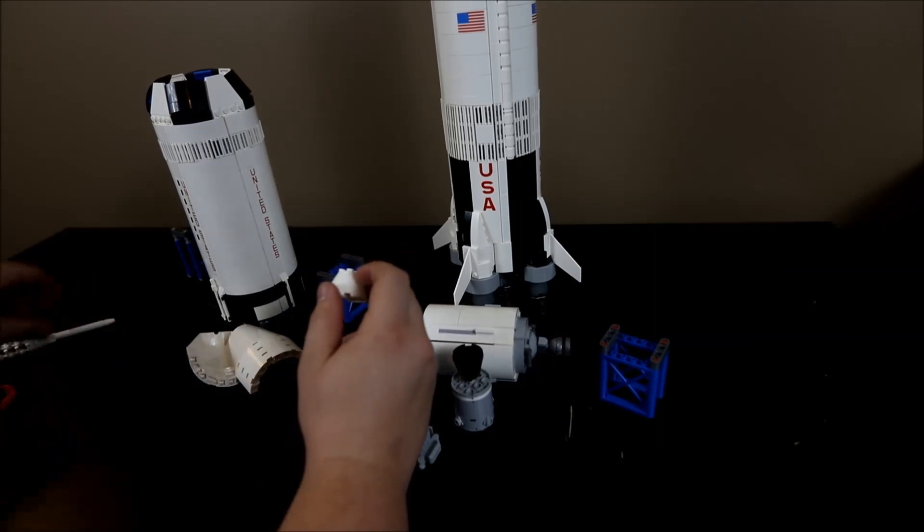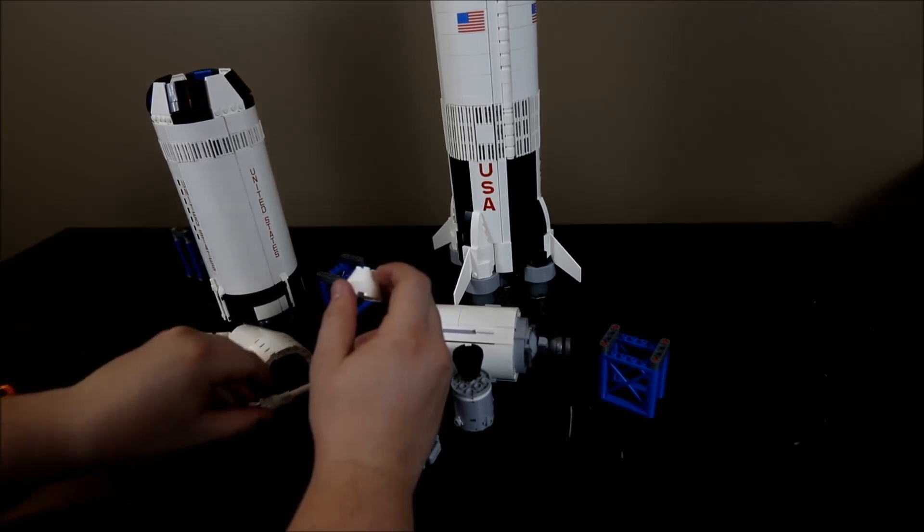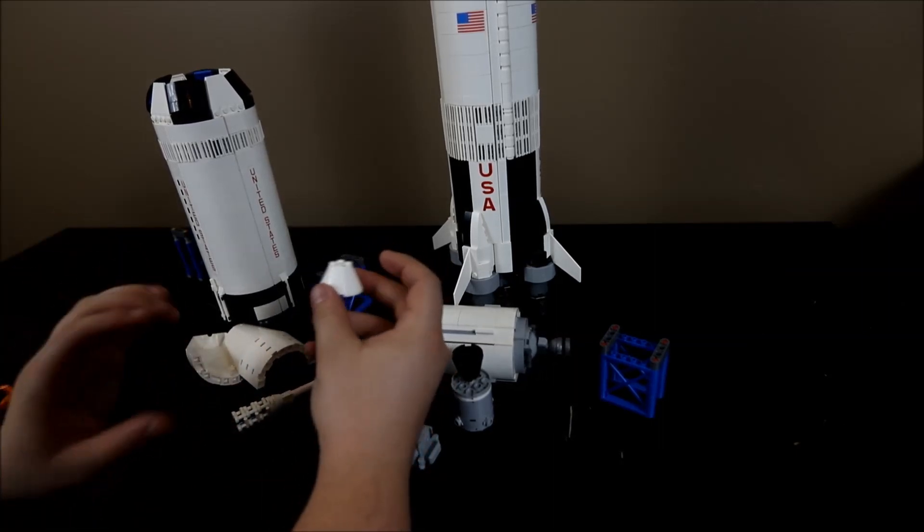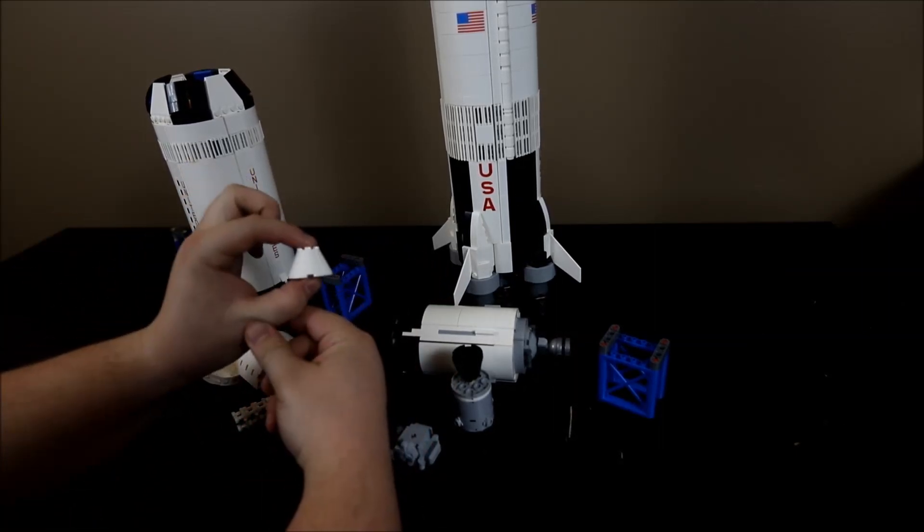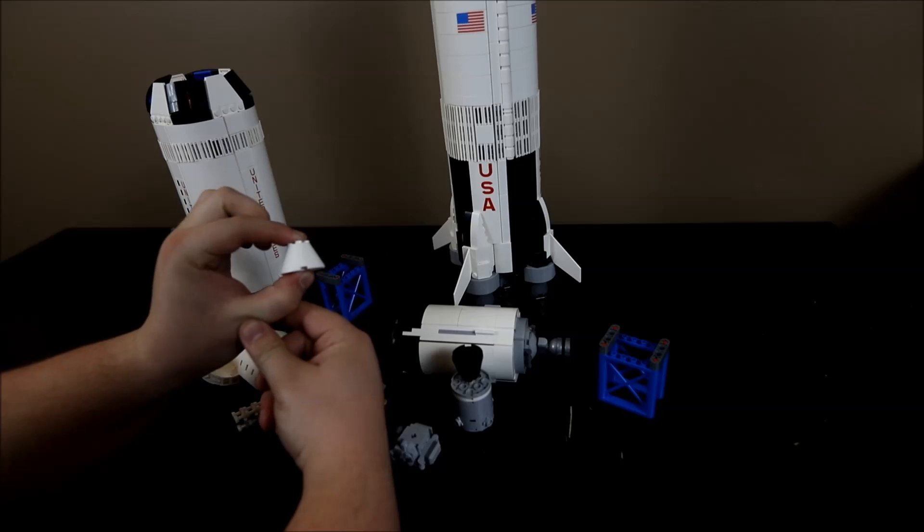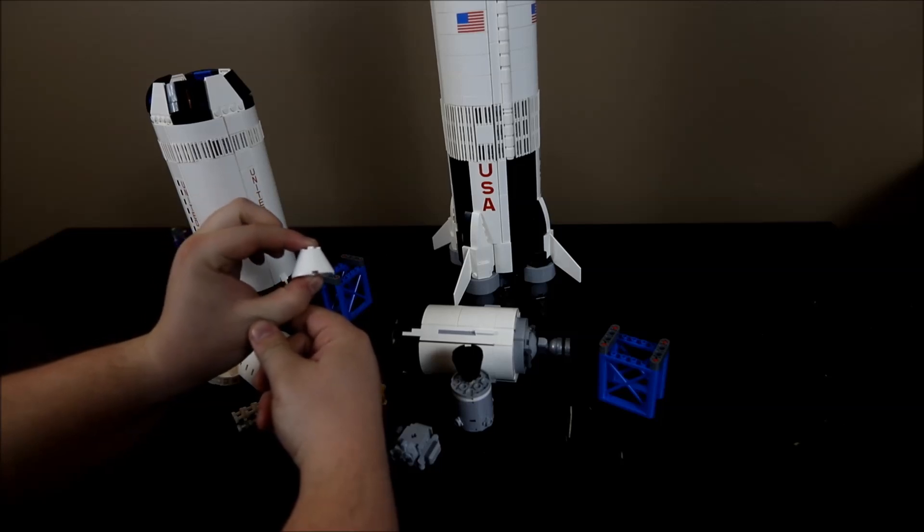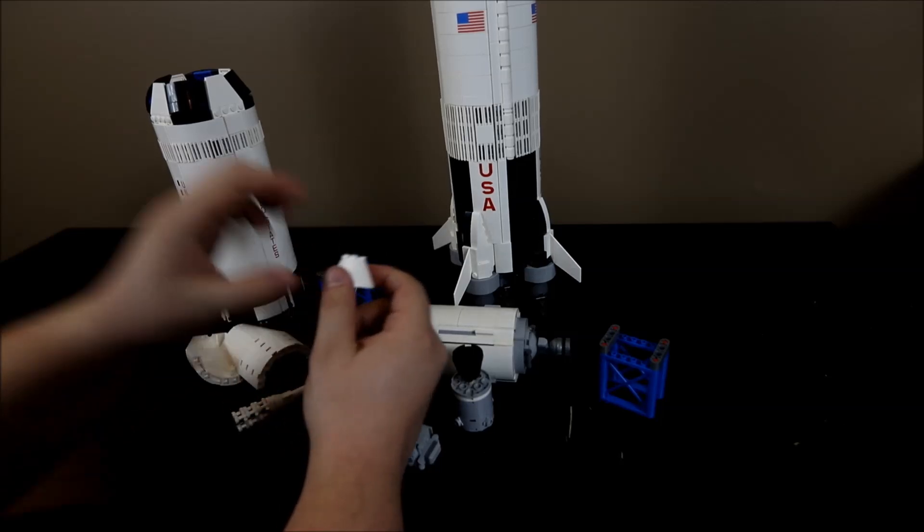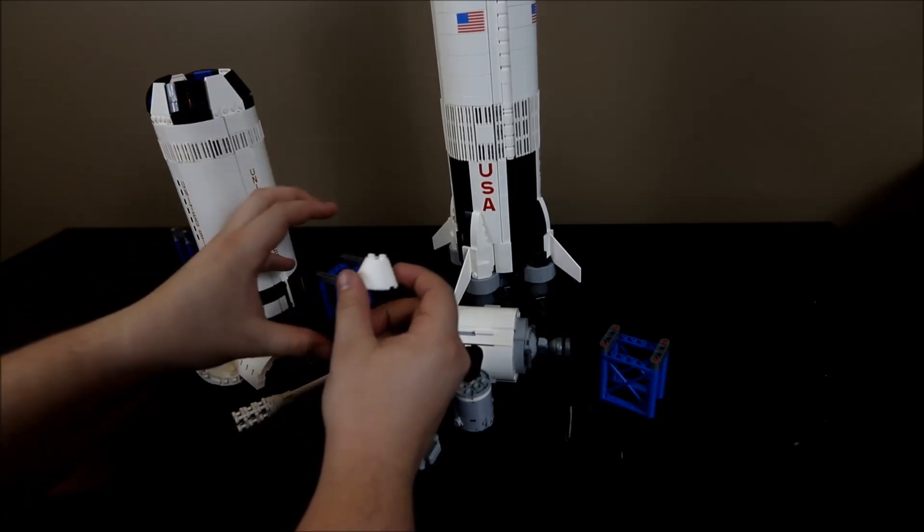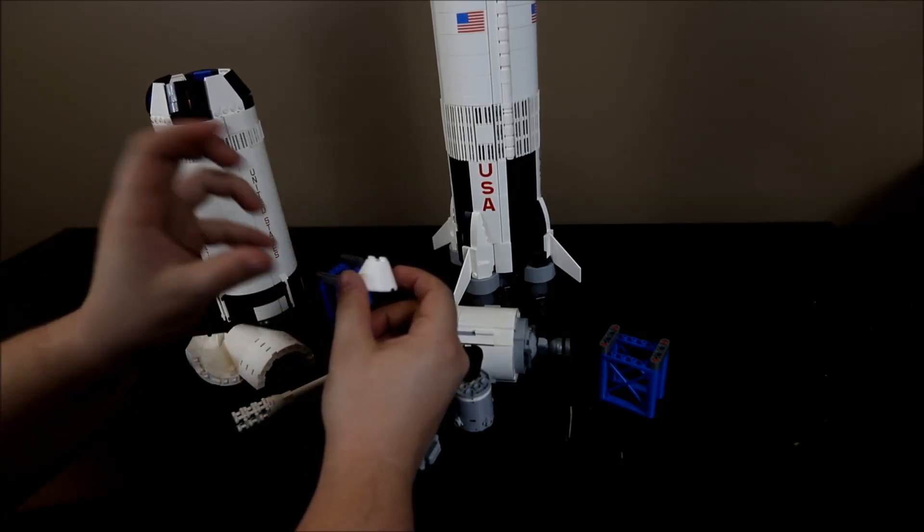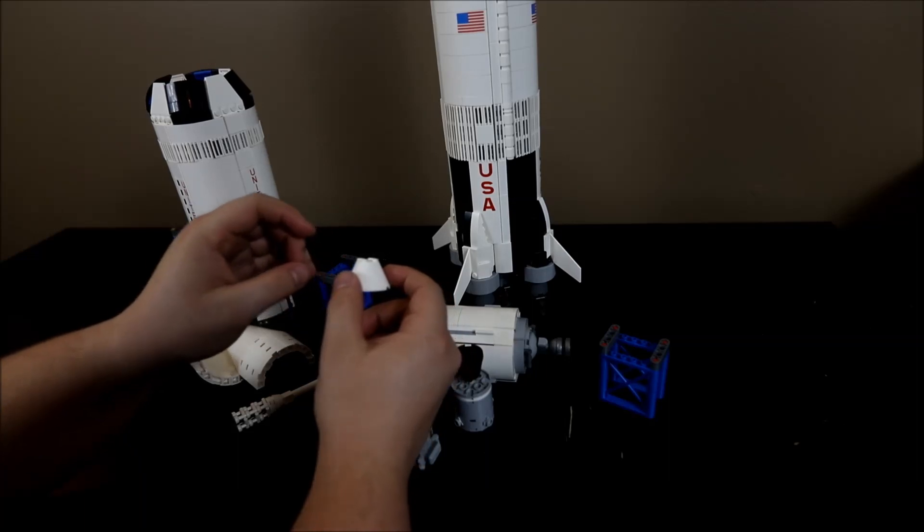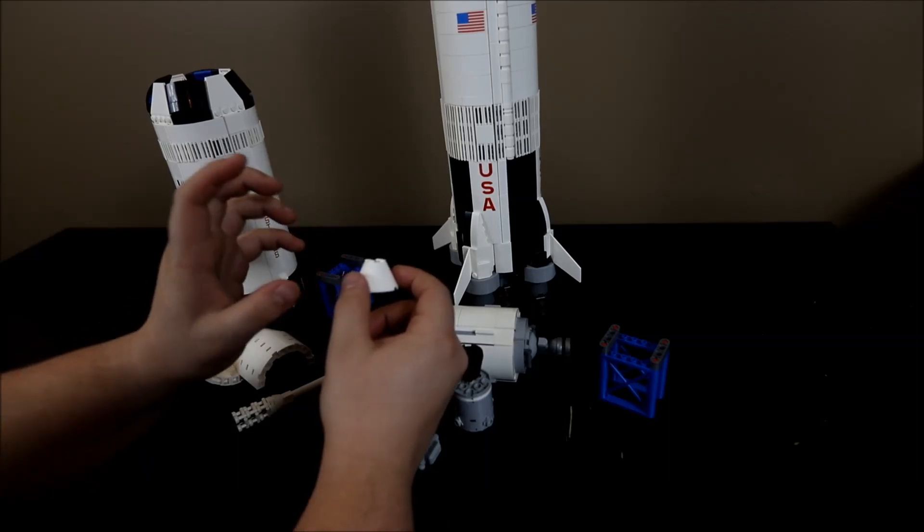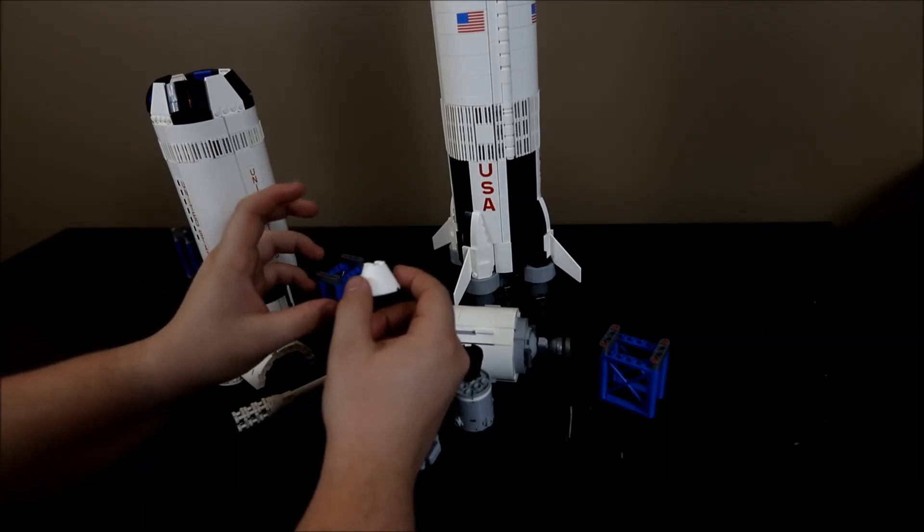And it's pretty crazy if you think about it, just how much rocket it takes to get such a small piece to go where we actually need it to, and just how much of it is used just to get us off the Earth, and not even to where we need to go.